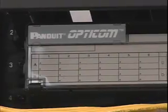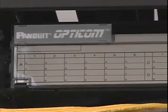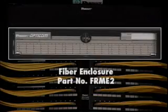At the top of each rack is a two-rack space fiber enclosure, PANDUID part number FRME2.